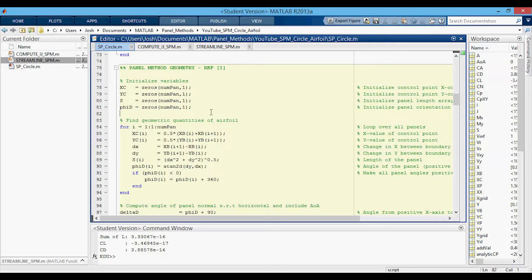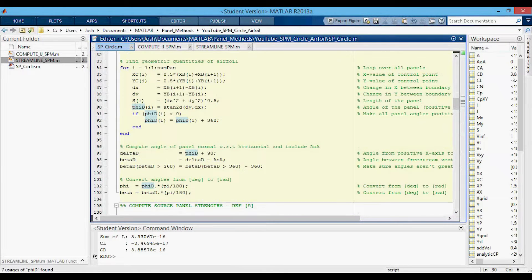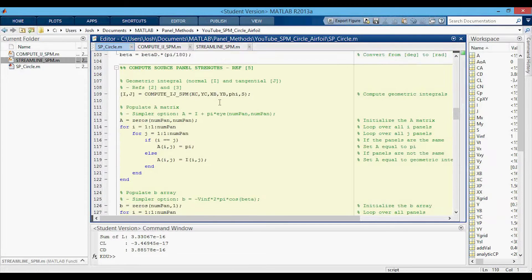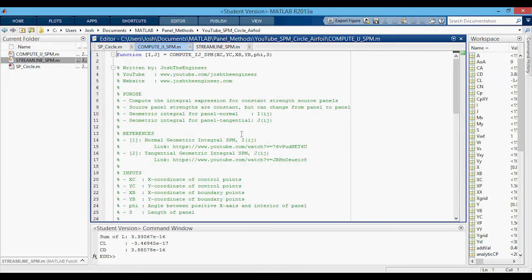This next section has the first real calculations for the panel method geometry. For each panel we're computing the control points — the x and y control points — the panel length, and the panel orientation angle. Then we have the other two angles: the delta angle and the beta angle. And then we're converting from degrees to radians. So now we're in the new section. The first thing we can do is compute the I and J geometric integrals since we just solved for the geometric variables in the previous section. This is calling the compute_IJ_SPM function, and it needs as inputs the control points, the boundary points, the panel orientation angle, and the panel length S.